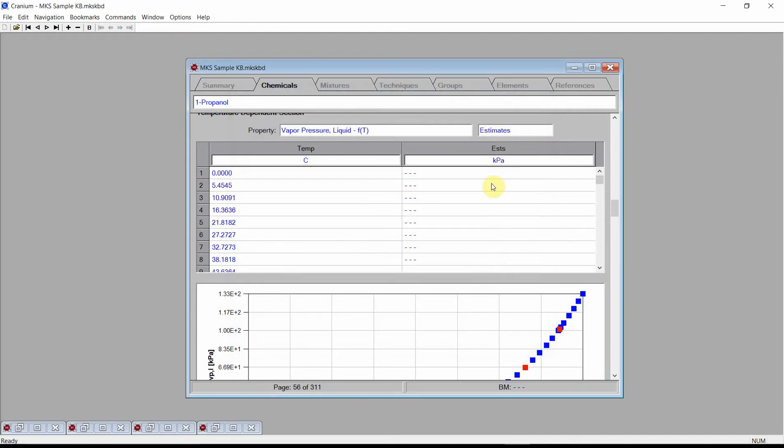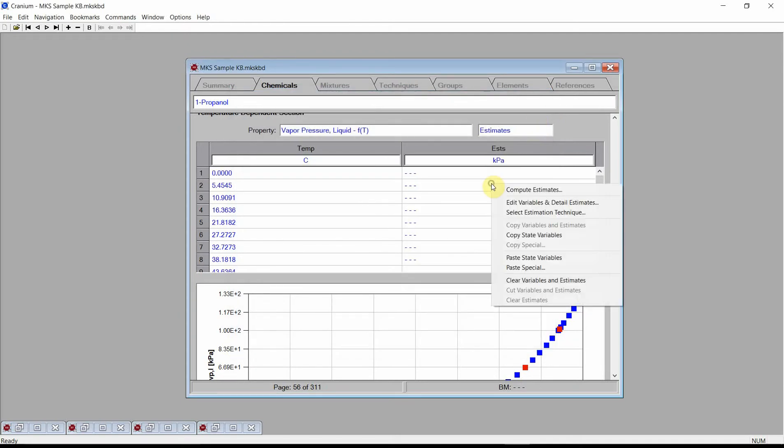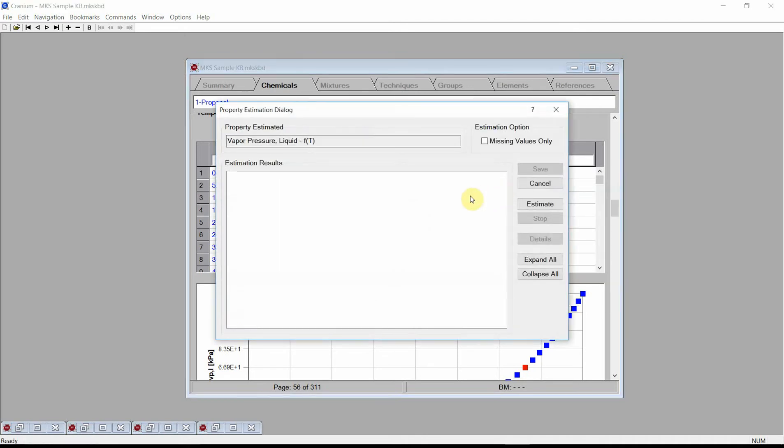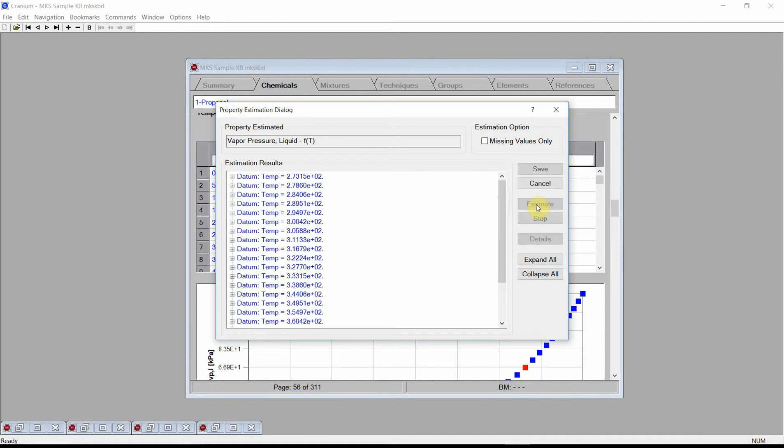Click the right mouse button on the fields table and select the Compute Estimates command from the menu. Cranium again displays the Property Estimation dialog. Press the Estimate button. Cranium calculates an estimate for each of the entered temperature values. Press Save.